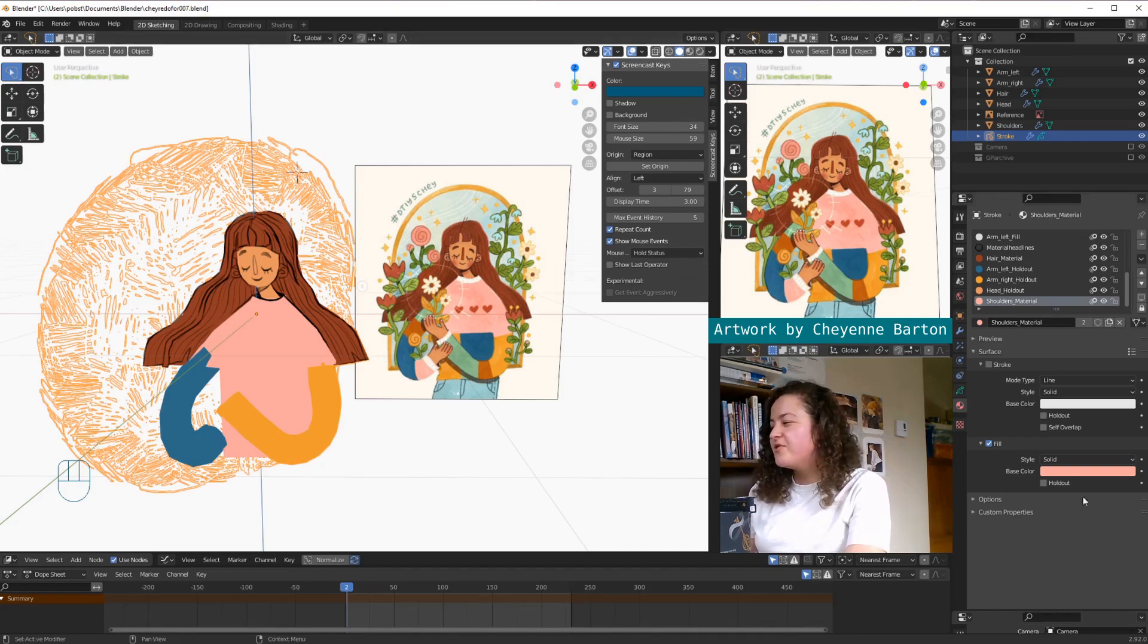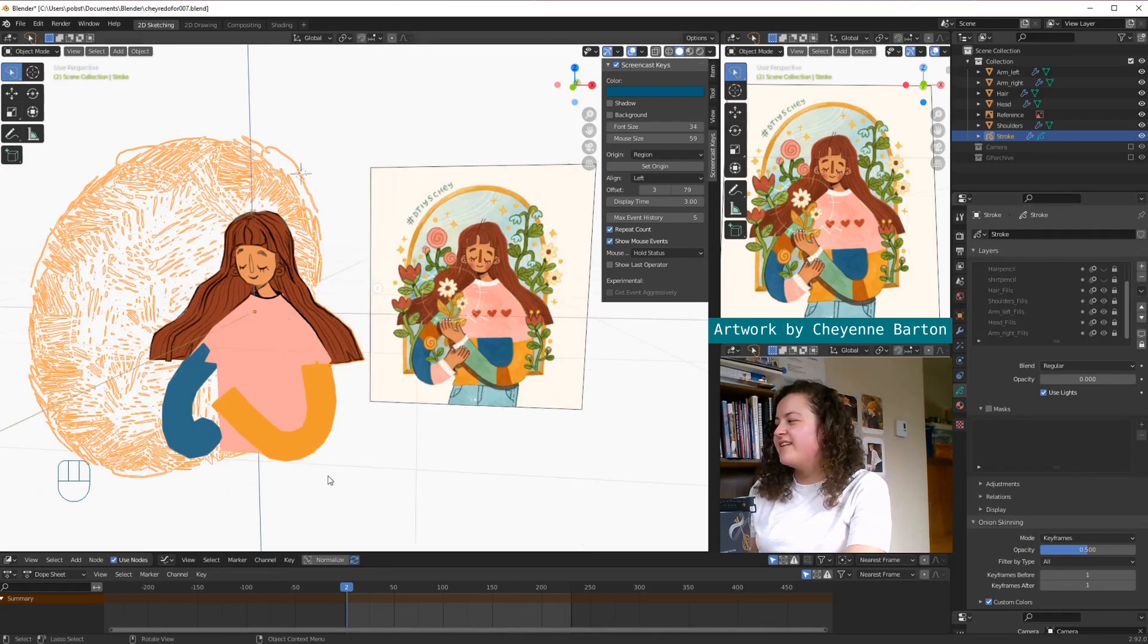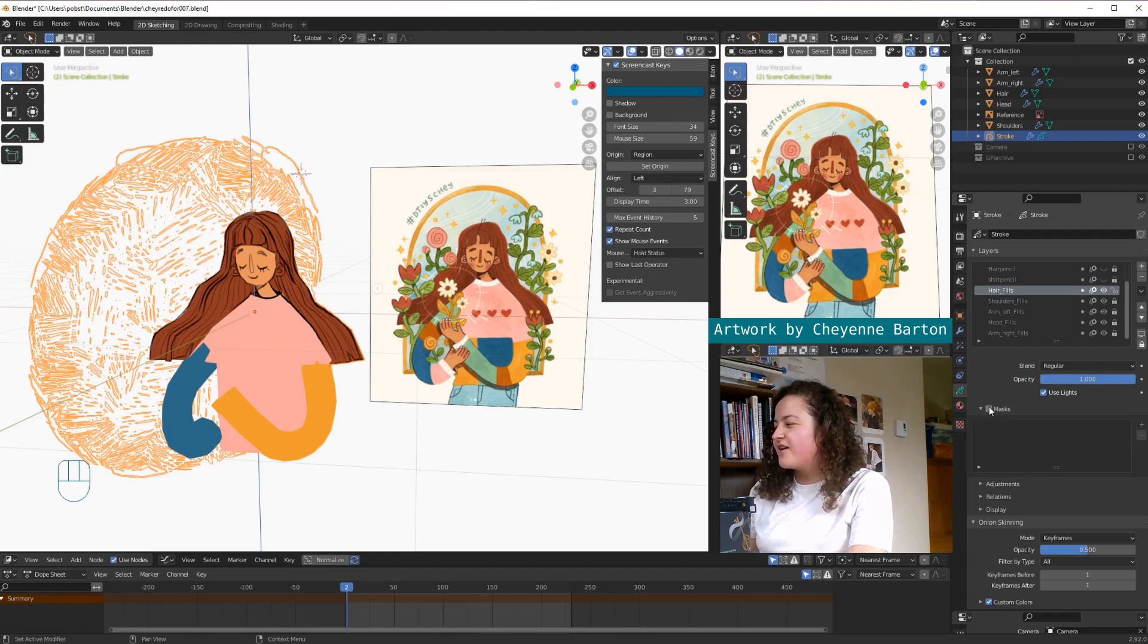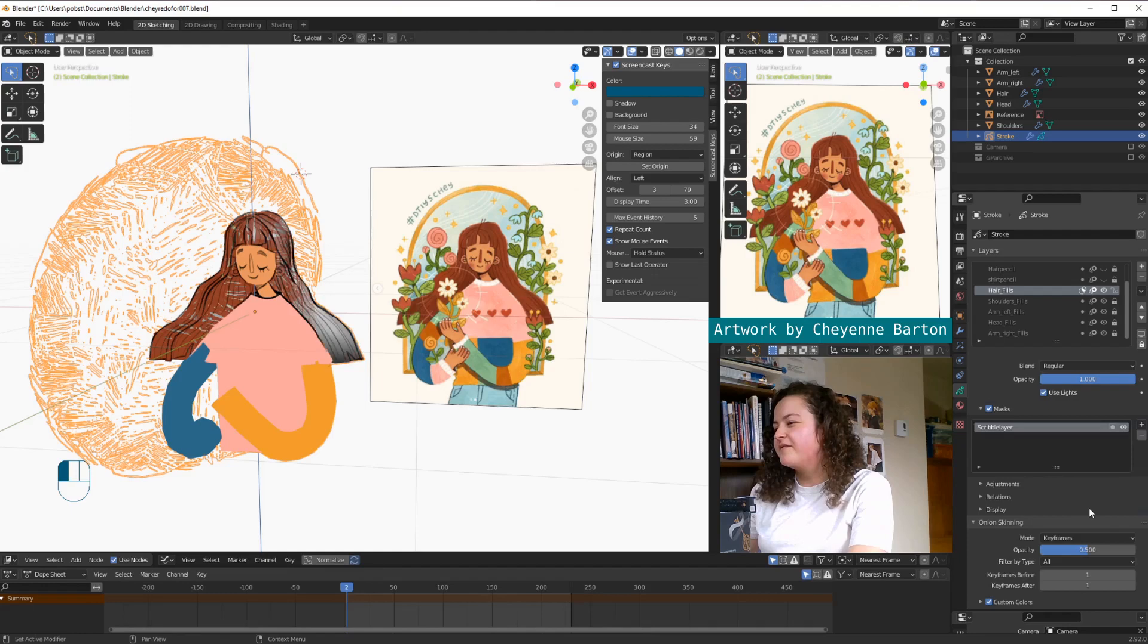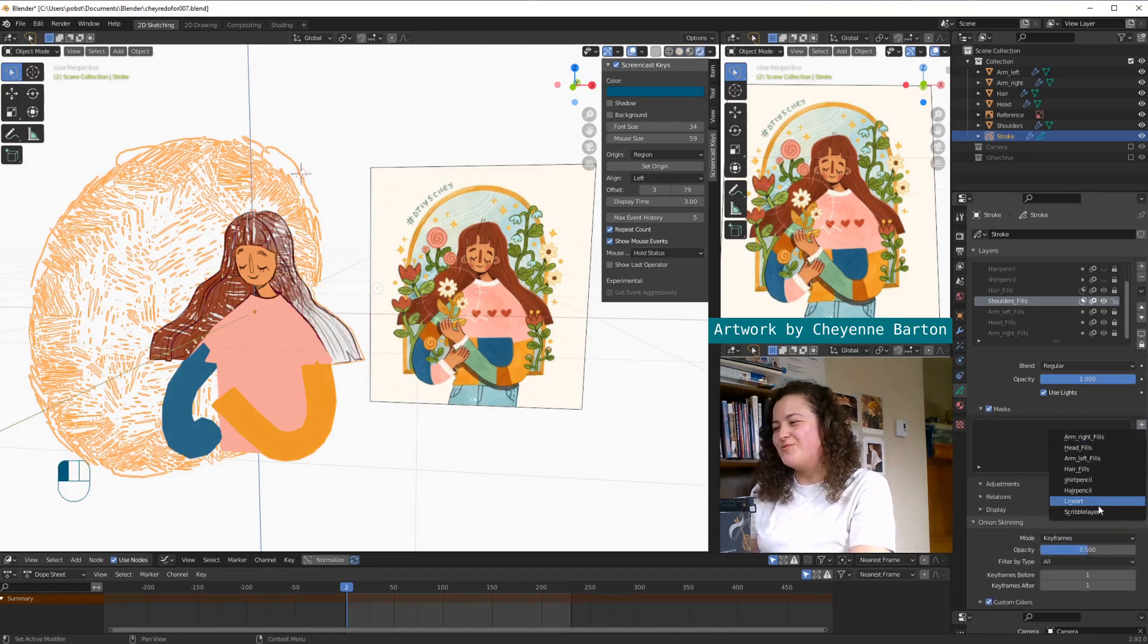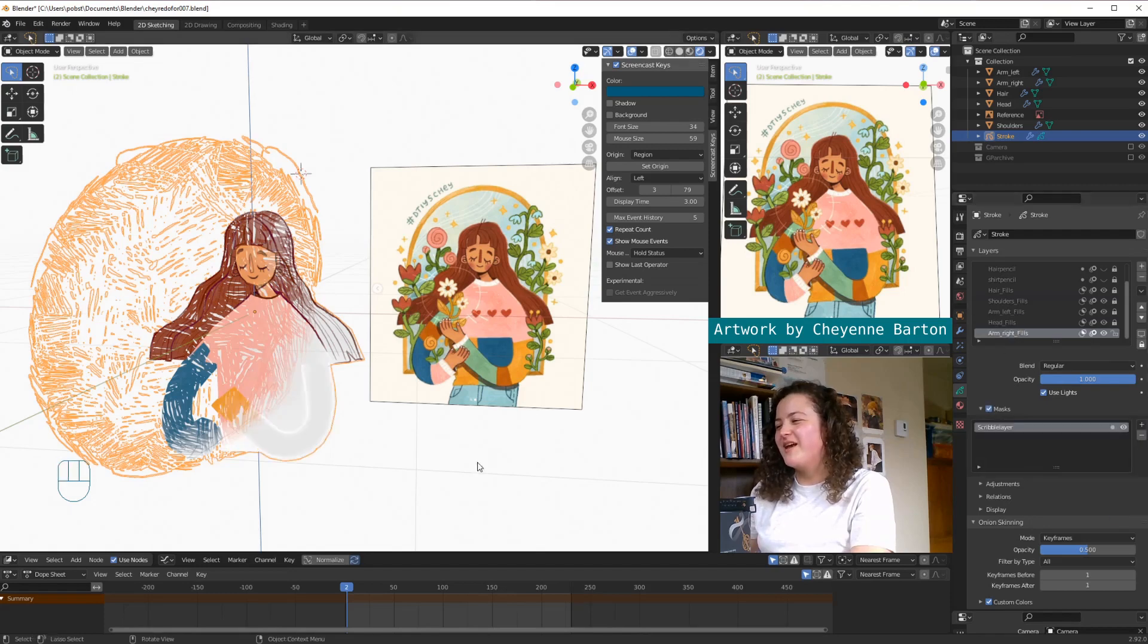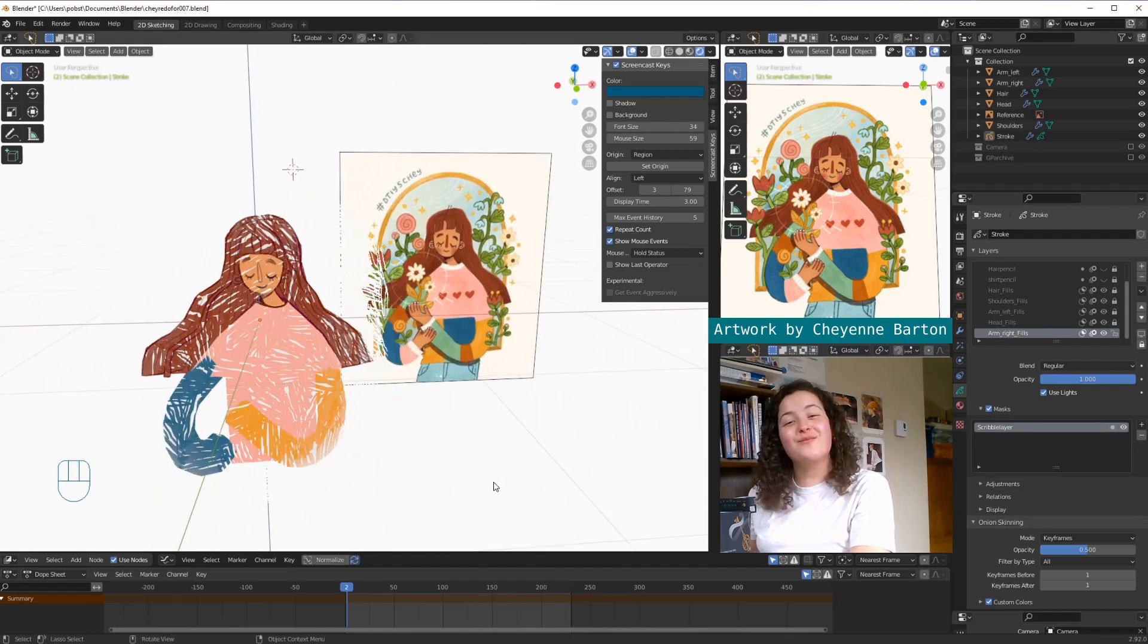And so that's where our 2D scribble layer is going to come in. So let's go back into Object Data Properties, and like last week, we're just going to select each of the 3D fill layers, check the box that says mask, and this time we're going to look for our scribble layer. Oooooh, no matter how many times I do this, I don't think it will ever stop impressing me.